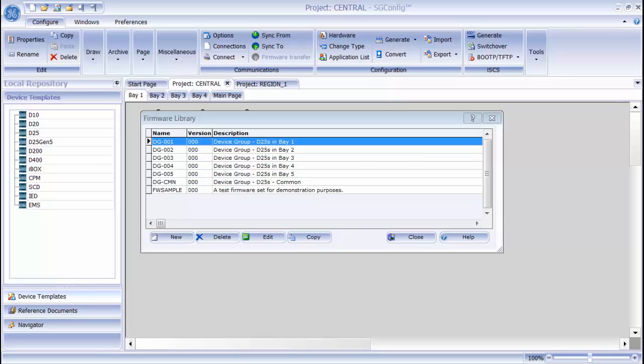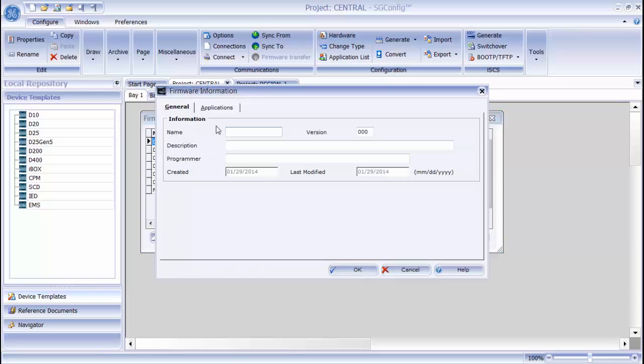Click the new button and type in the firmware information. I will put in the name and the description.